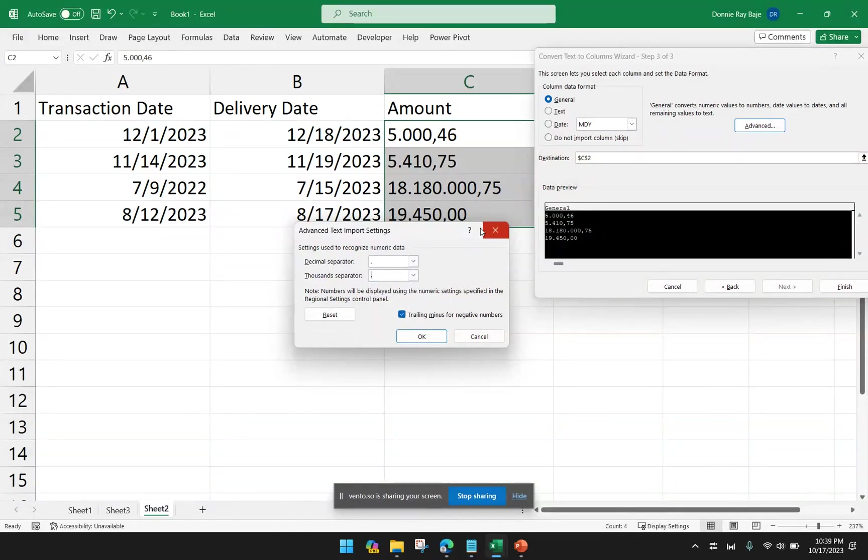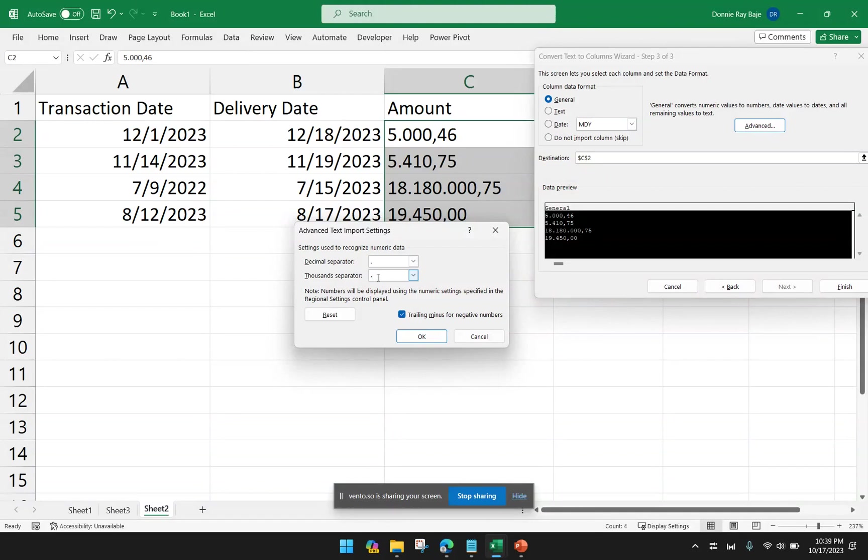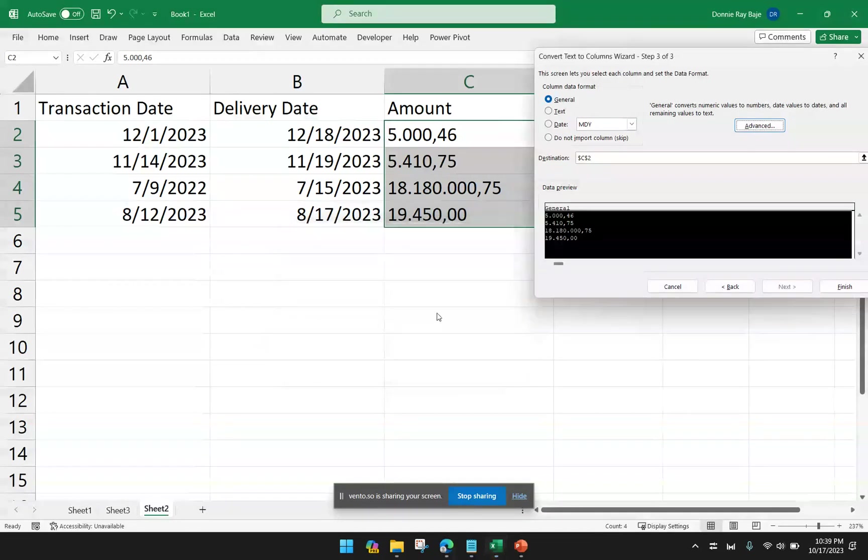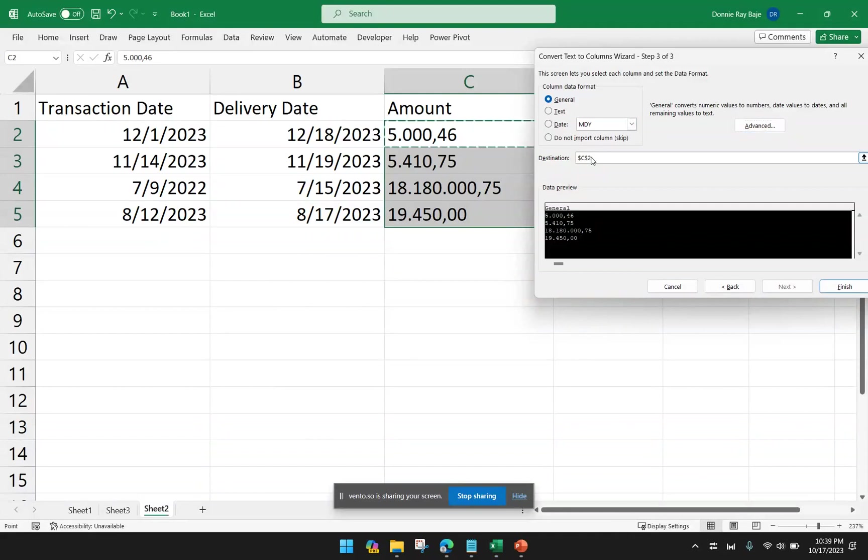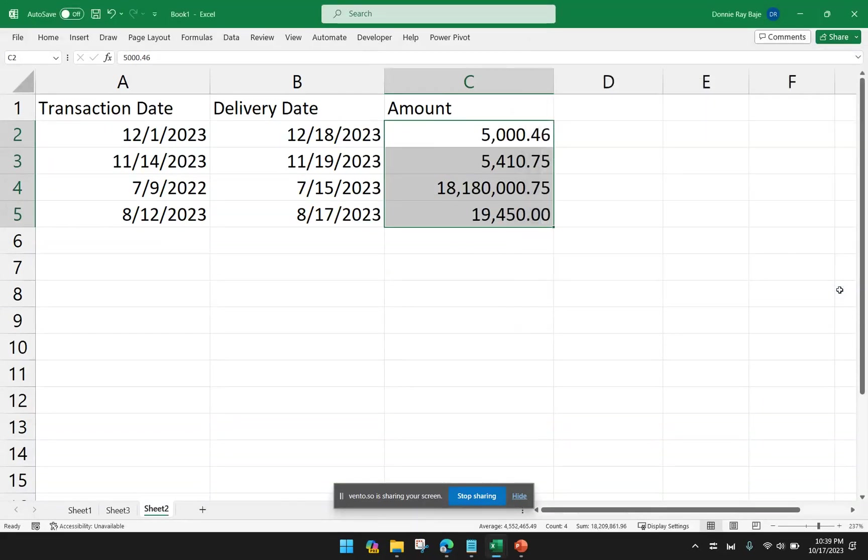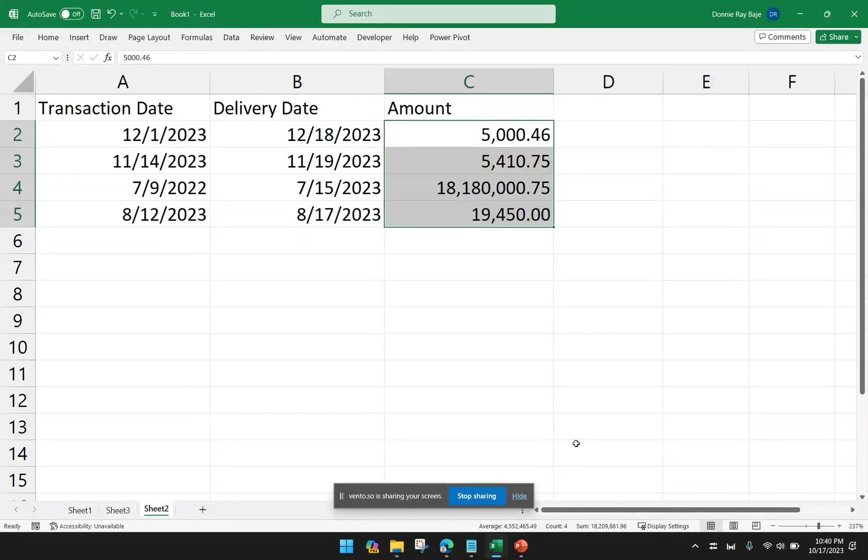And the thousand separator is going to be the period. So we just declared which one is acting as the decimal separator and which one is the group or the thousand separator. And then I'll click OK. I'll retain C2 as my destination cell. And then click Finish. I now have Text to Columns formatted the amounts the correct way.